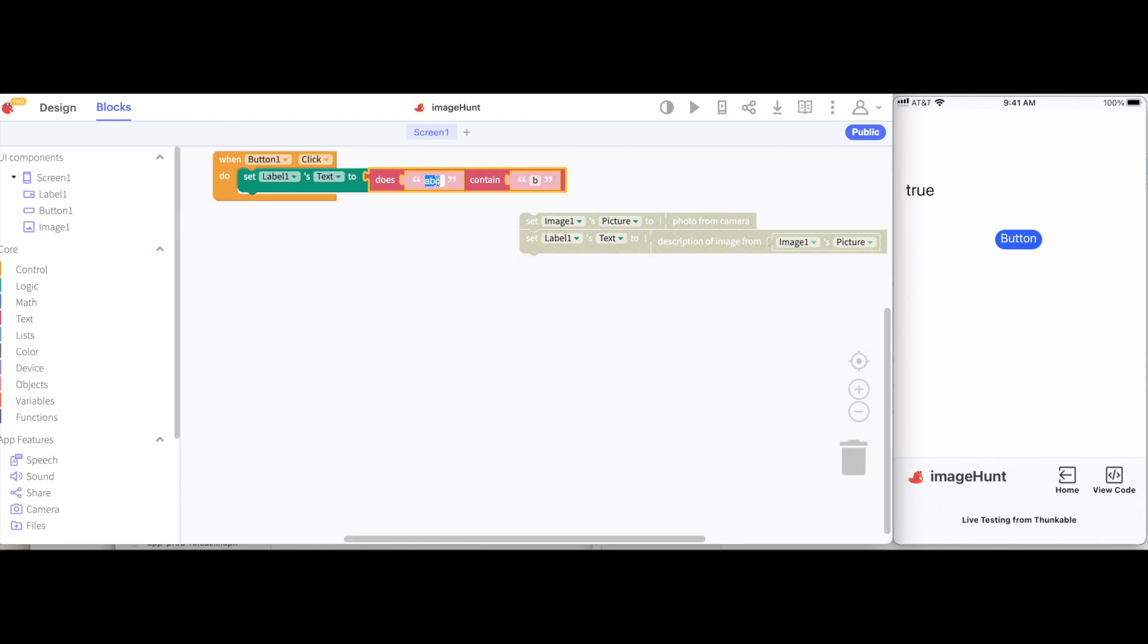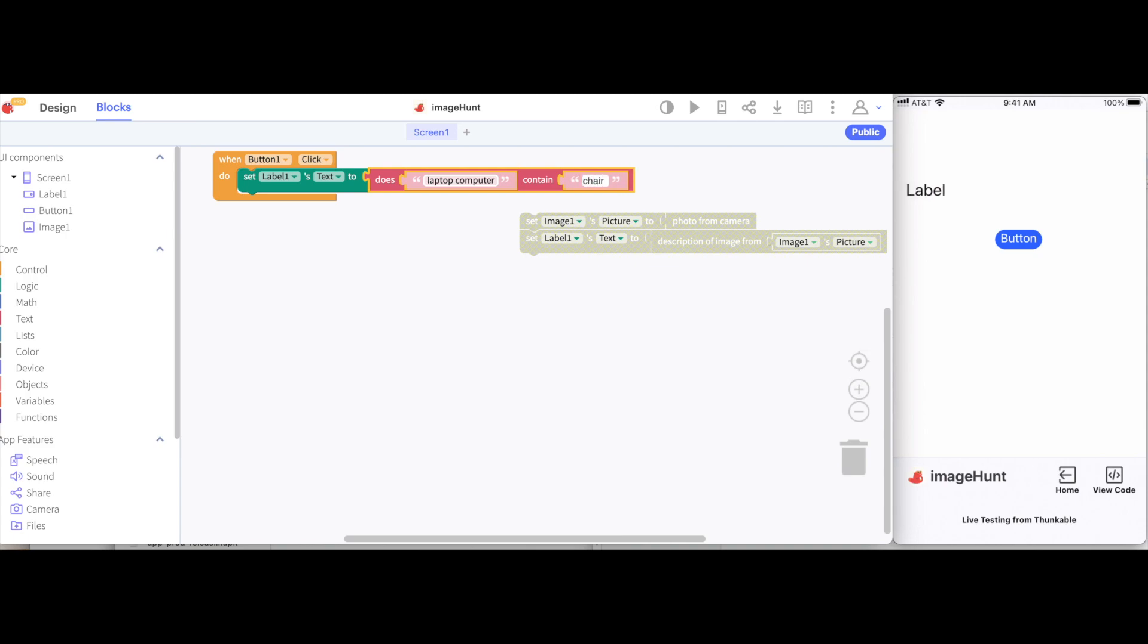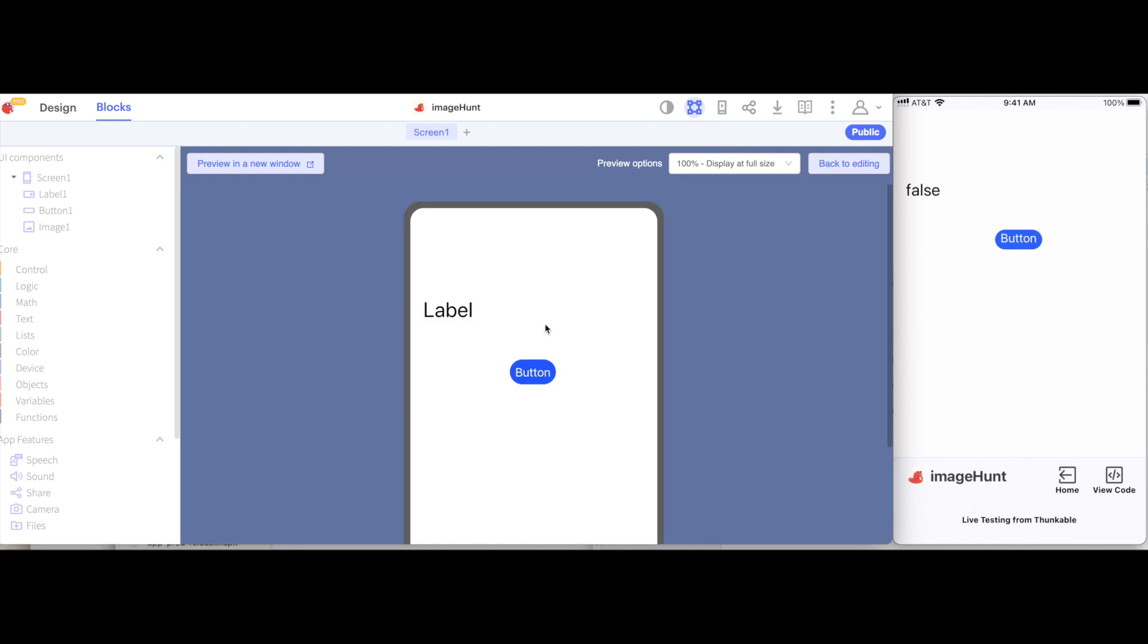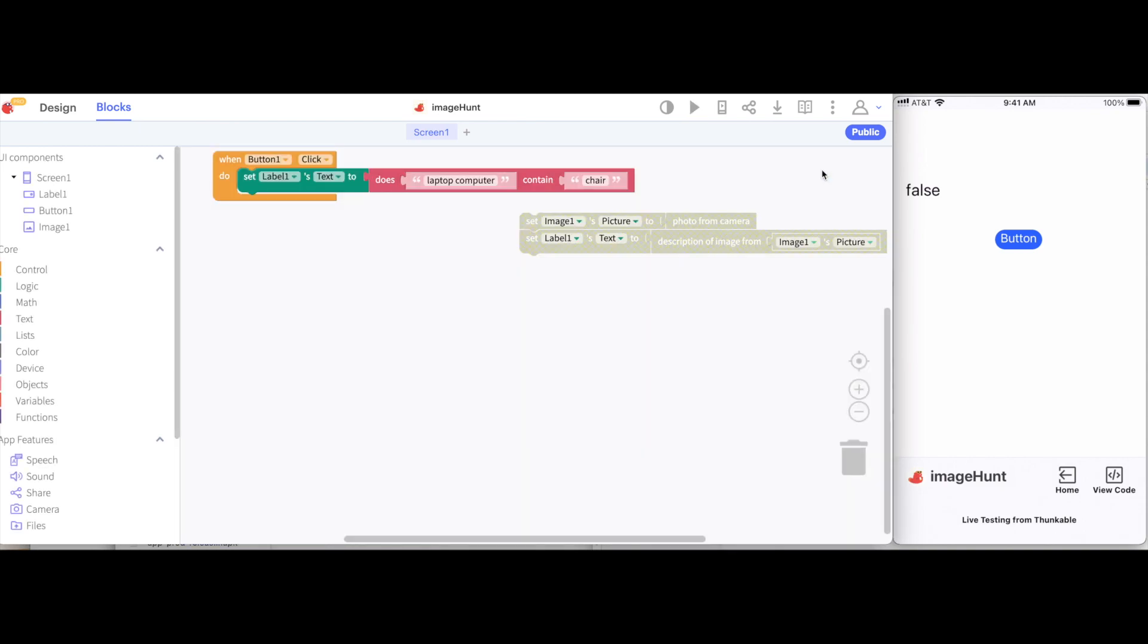So if I'm asking, does the phrase laptop computer contain the word chair? The word chair is not inside of the phrase laptop computer. So if I hit the button on my device, it'll say false. Again, if I go to the web preview and hit the button here, it'll also say false. These things will show me the exact same thing.